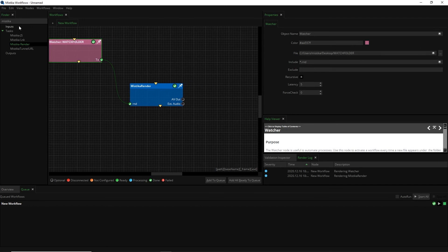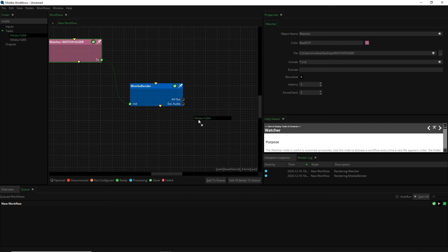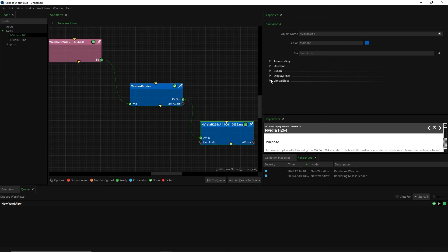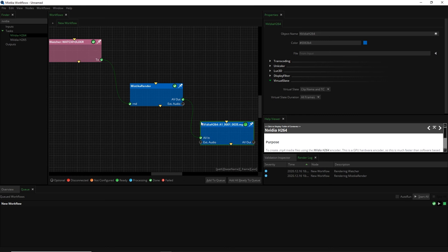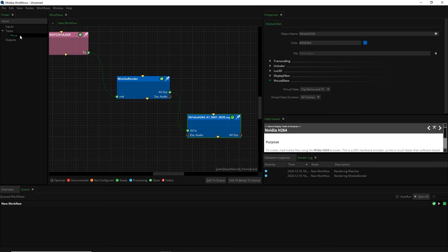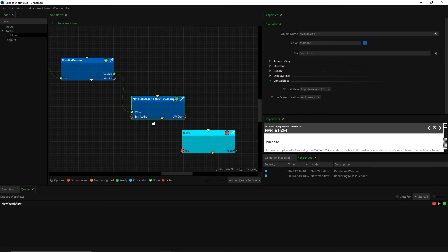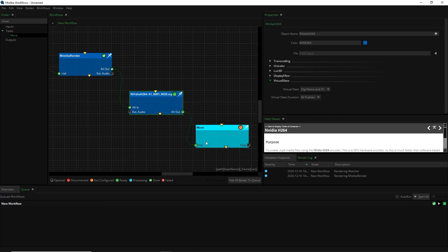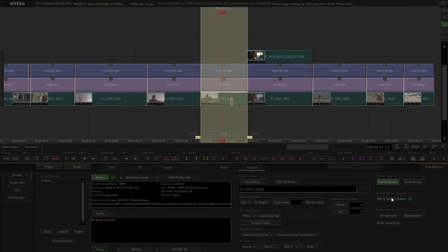Now let's make things a bit more complicated. We can connect a different task node to the Mistika Render node. For example, I will make an NVIDIA H.264 file with the name and the timecode burned in the image and then move it to a shared folder with my client.